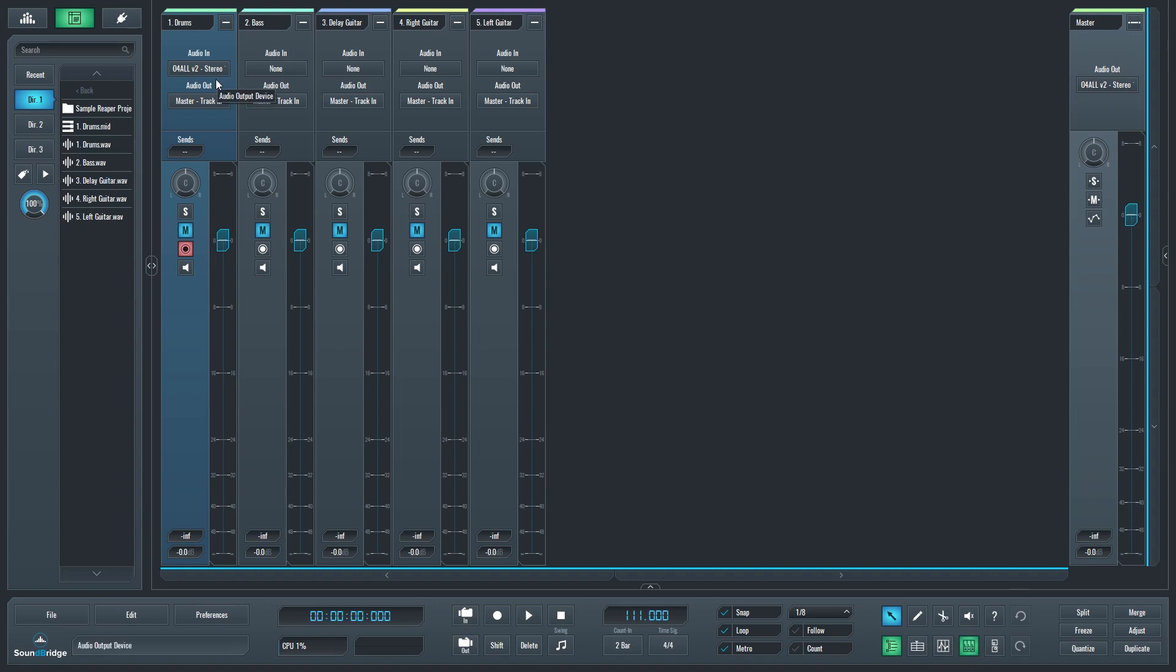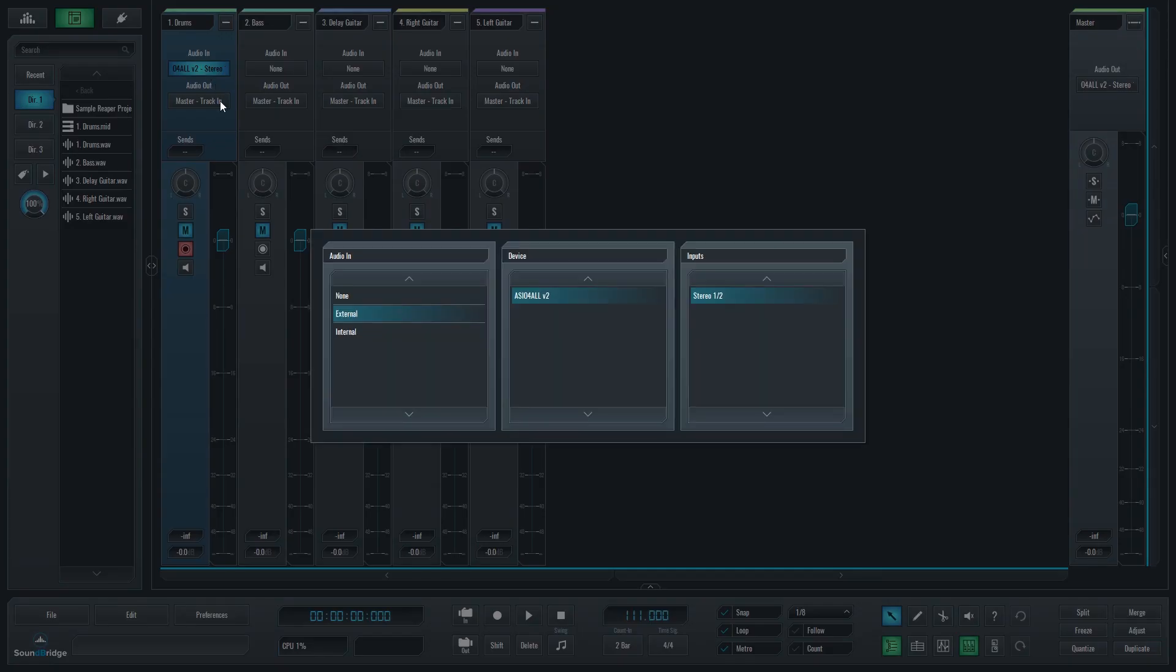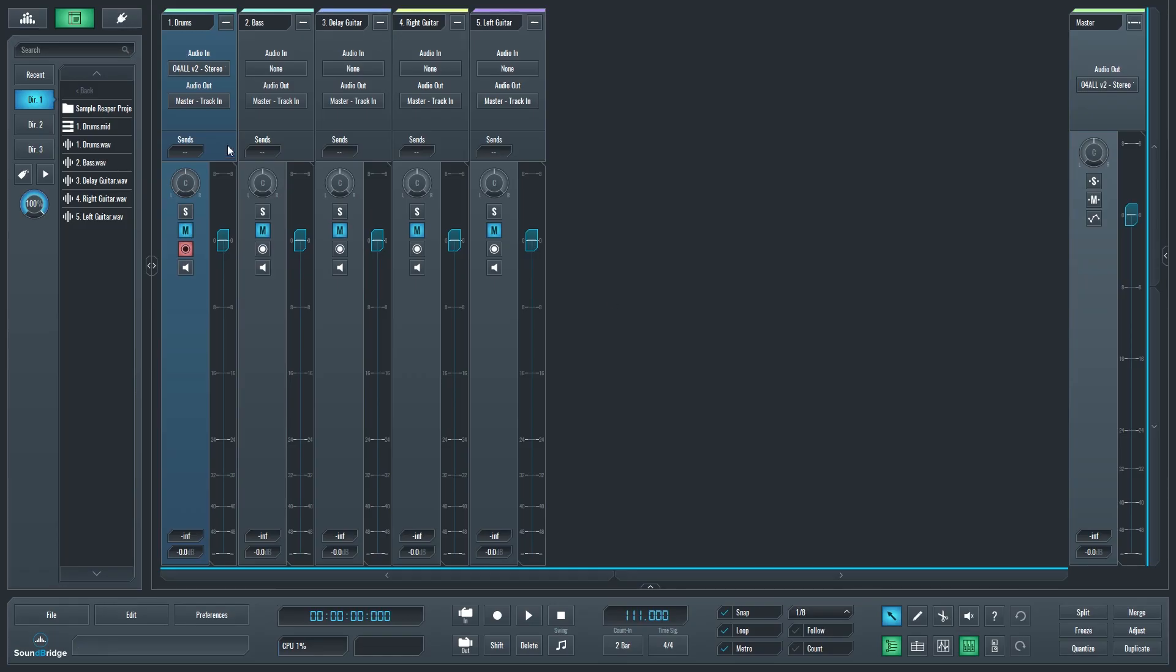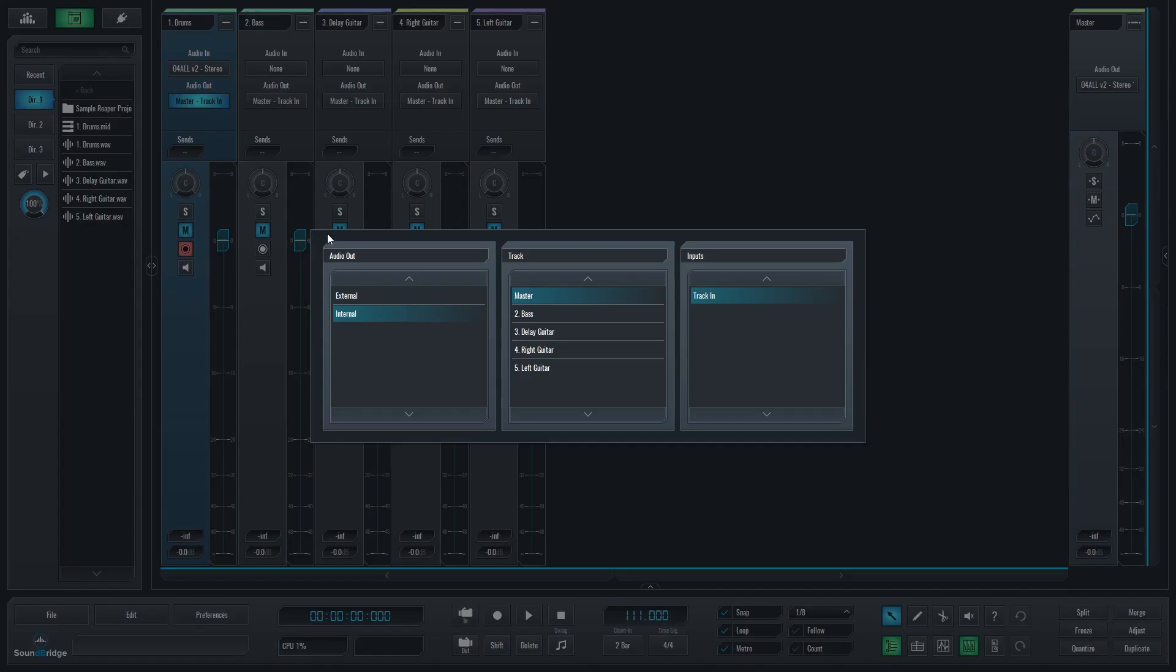At the top, we have signal routing that includes the inputs and outputs. Like we saw before, our inputs can be microphones or MIDI devices, depending on what kind of track we're using.